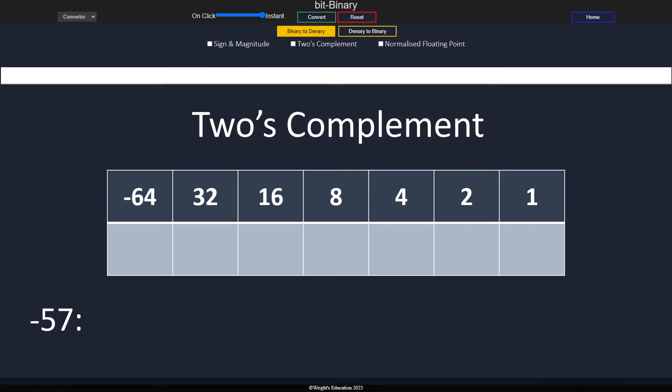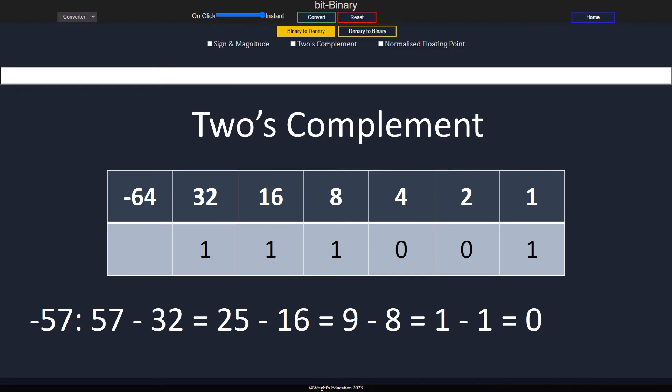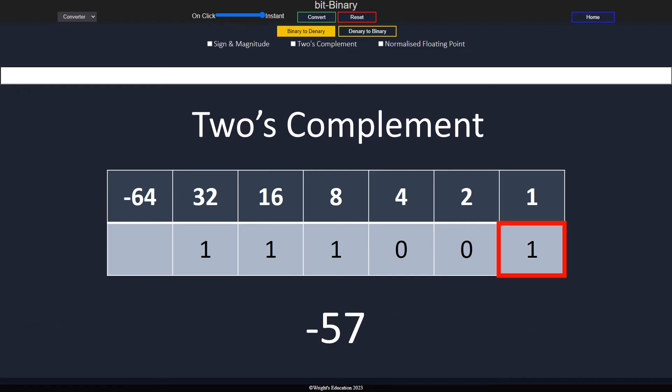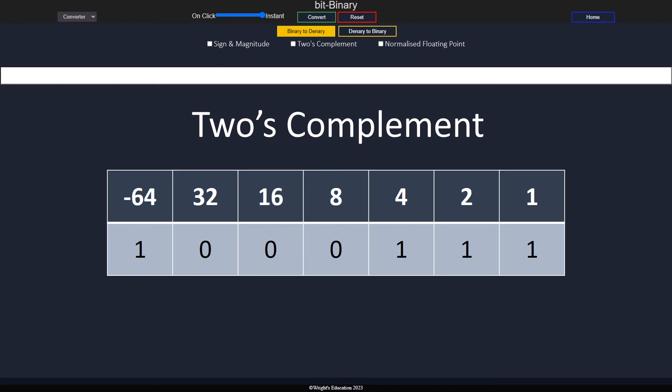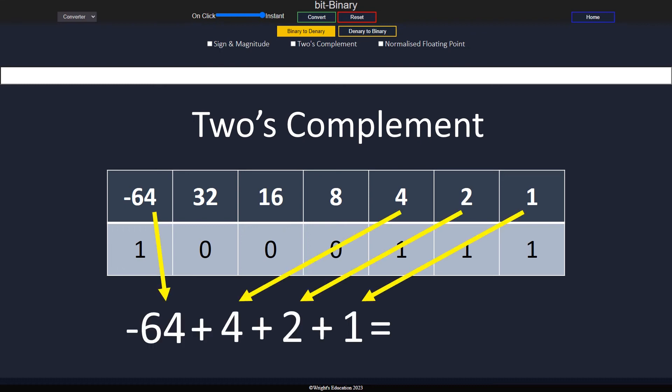To convert a negative number, we first convert as usual, then find the least significant bit, the one furthest to the right, flip all of the bits to its left, and add a one at the front. If we double-check, you can see that the answer is correct.